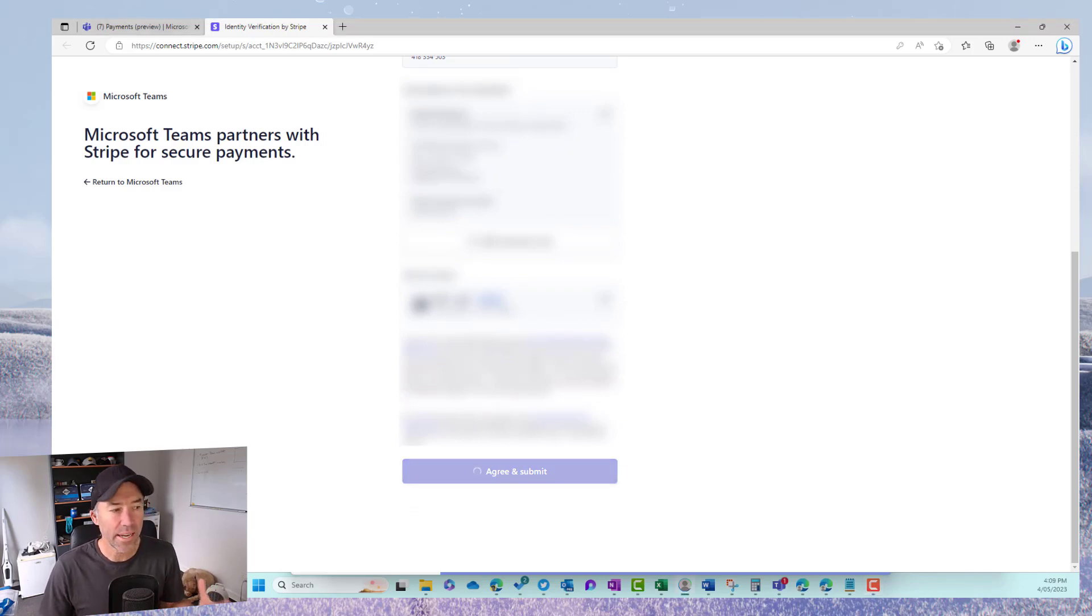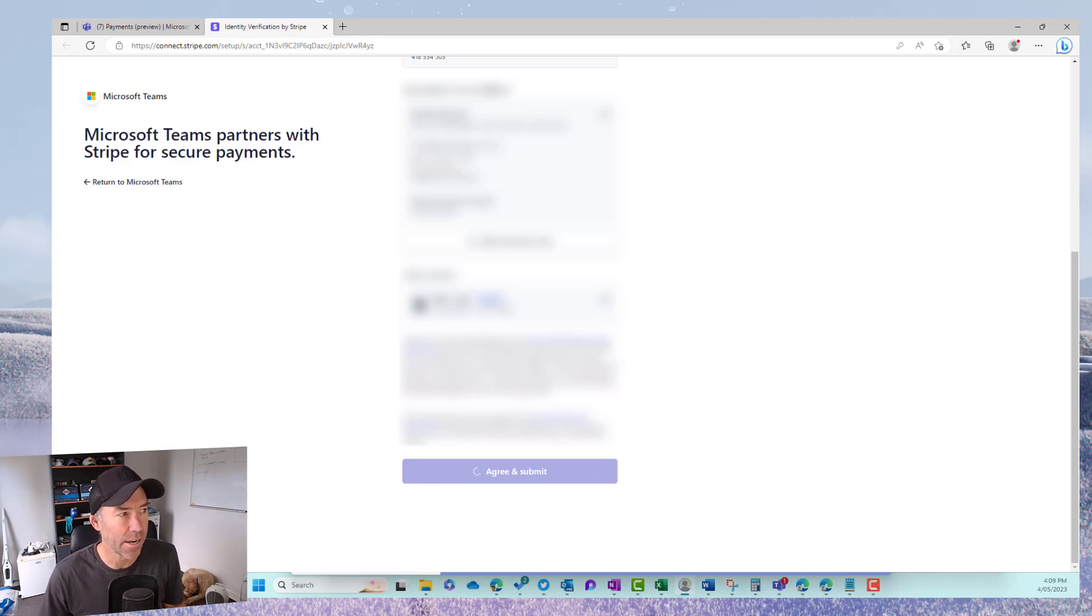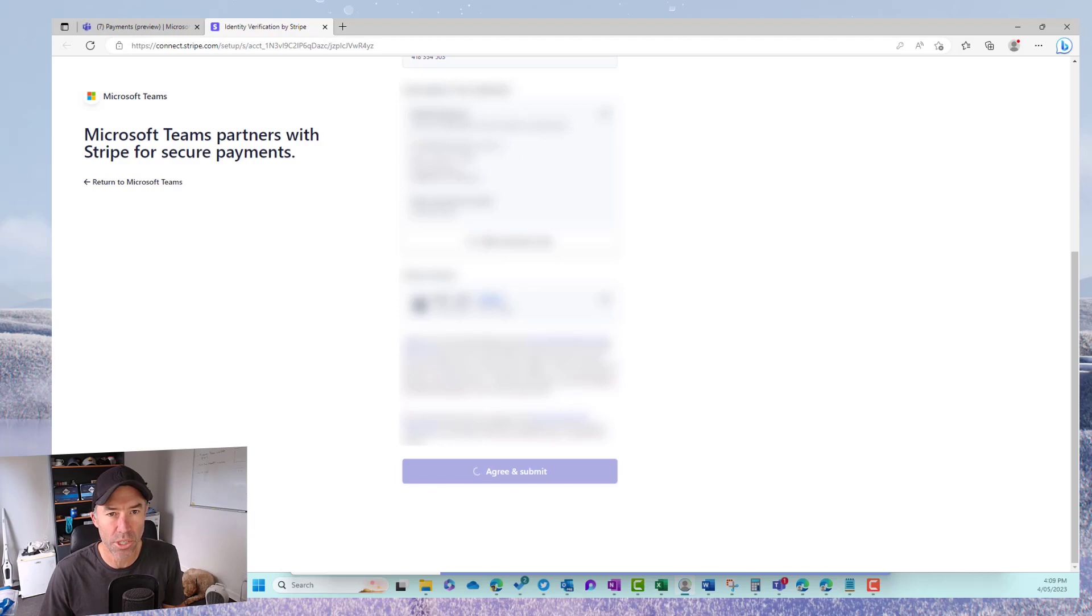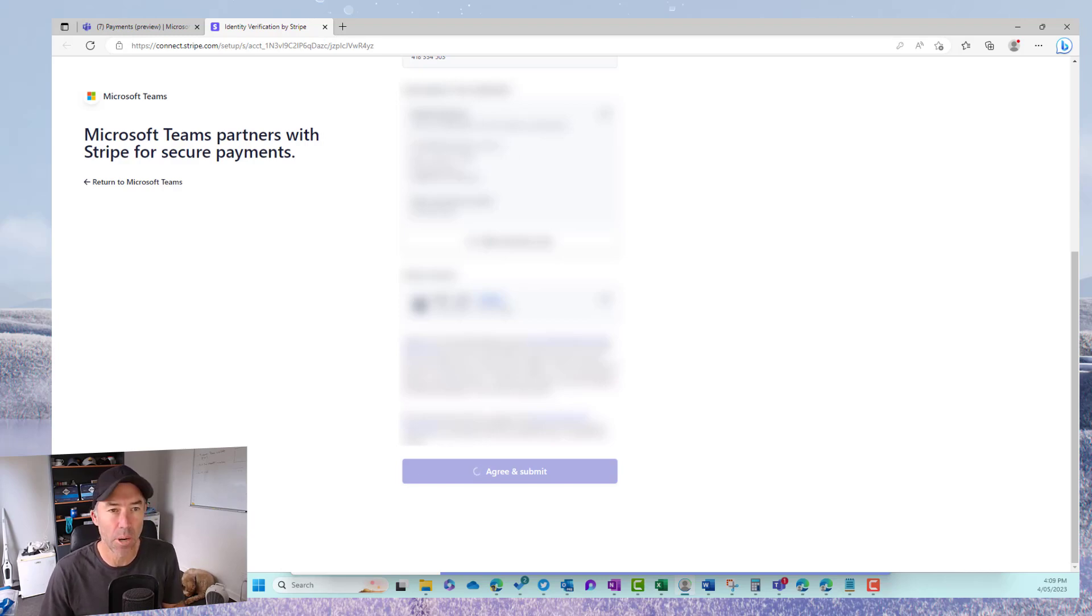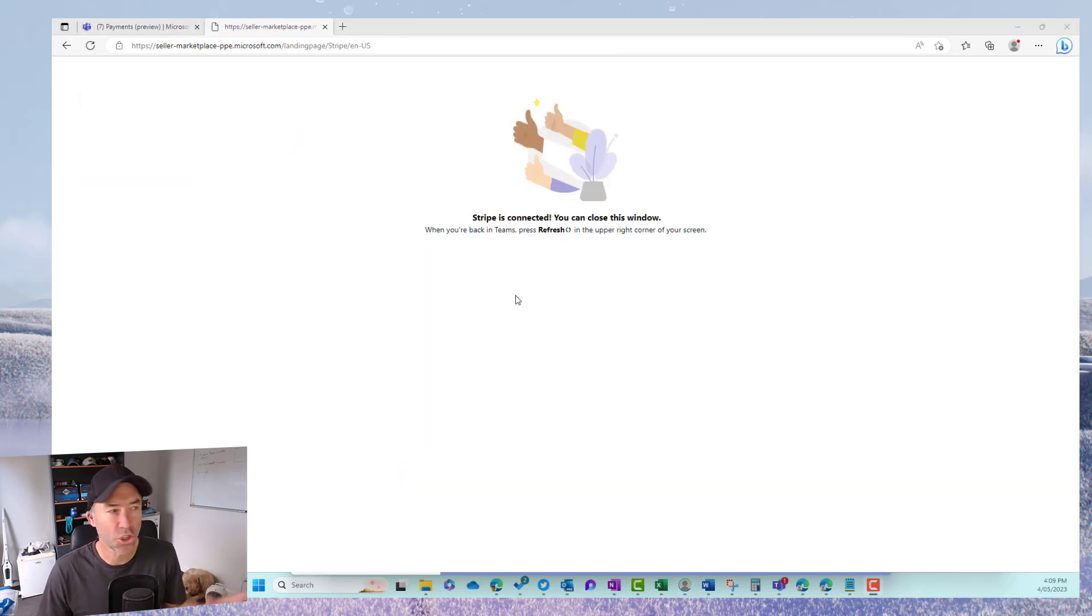All right so all of that is now being configured and up and running and then now let's just wait for that to process and then we'll jump back into Microsoft Teams. Okay so Stripe is all connected.